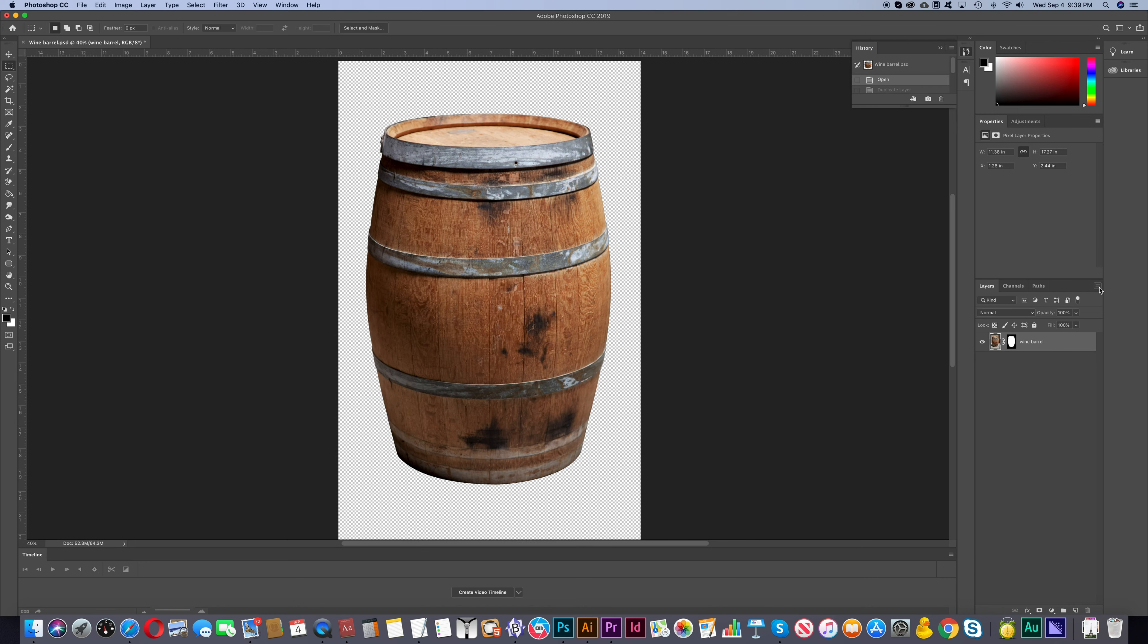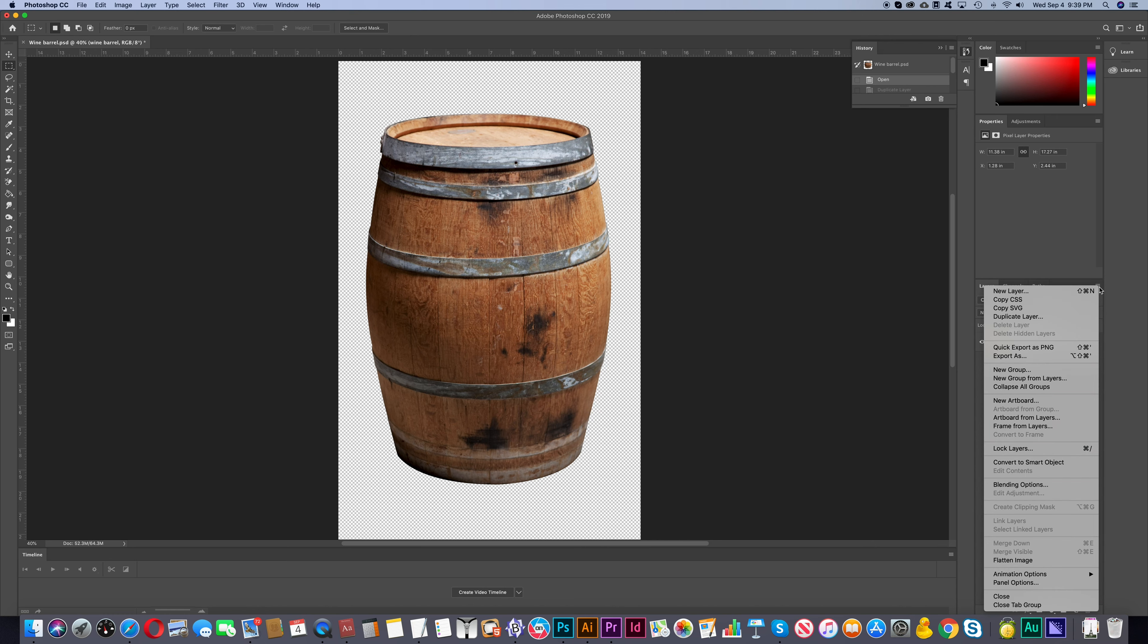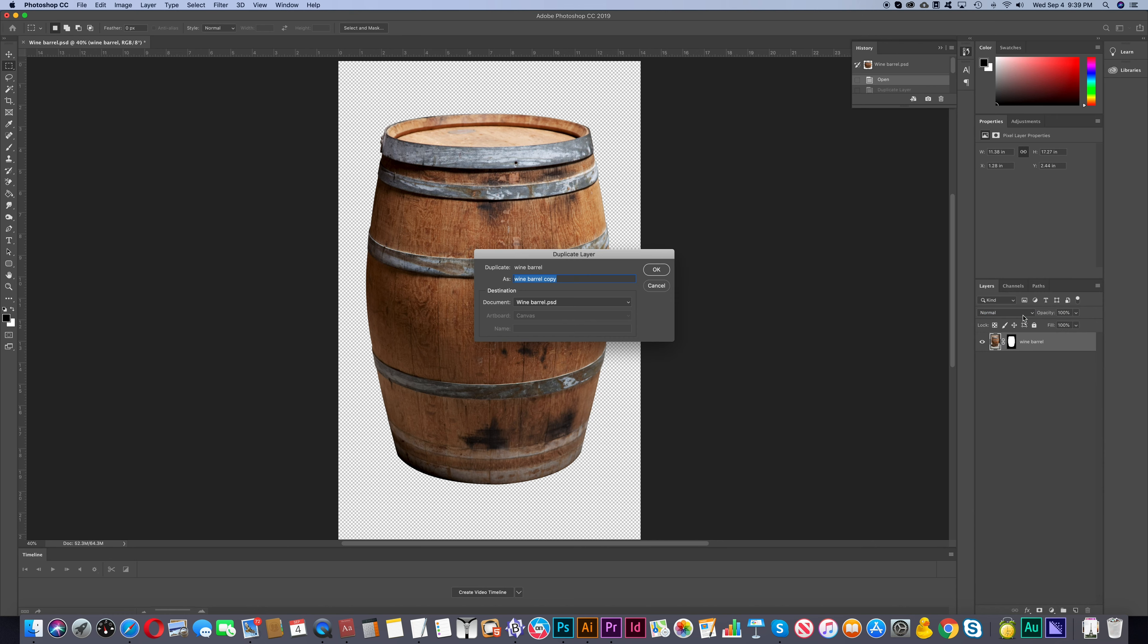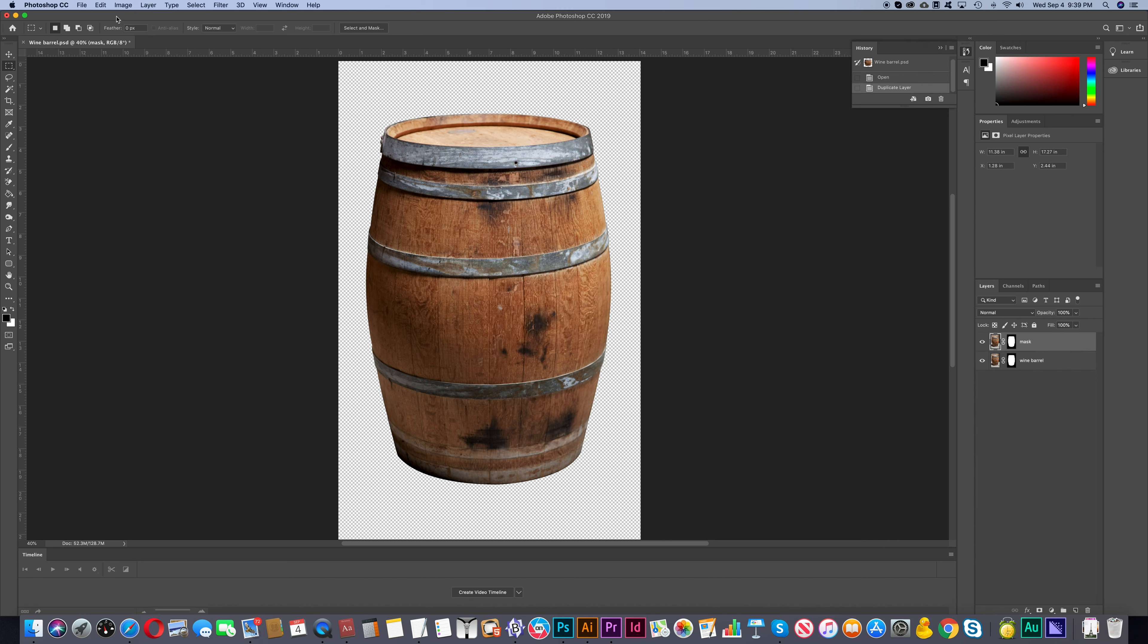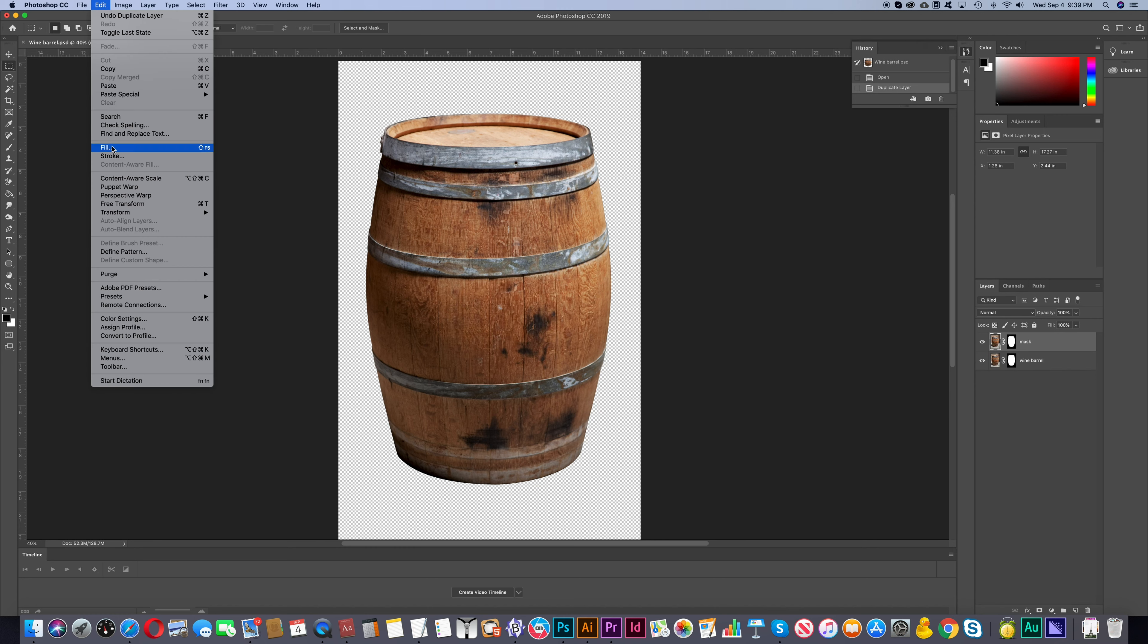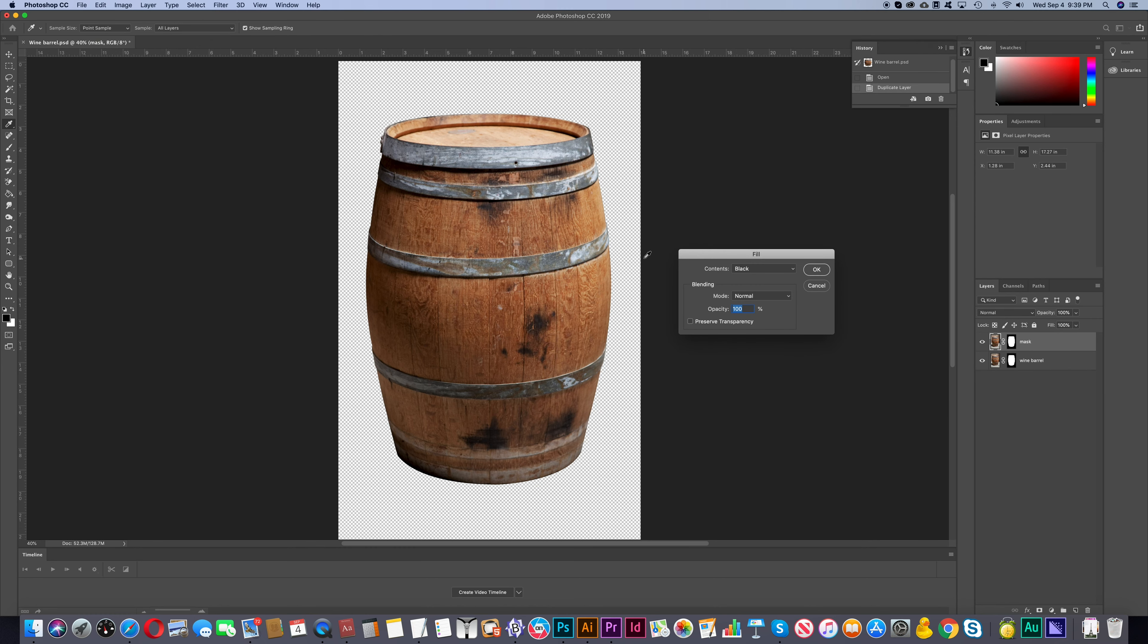So we'll go back to where we started and then we're going to duplicate the barrel layer. And we'll name the new layer Mask. Then we'll go to Edit and then Fill. We'll choose black for contents and then click OK.